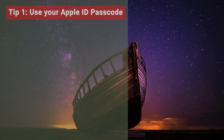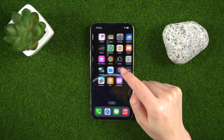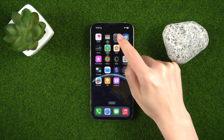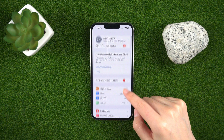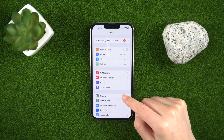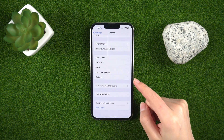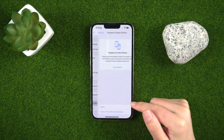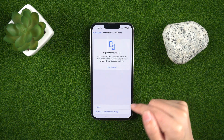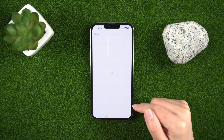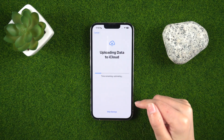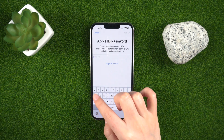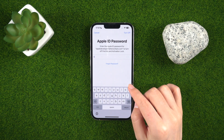Tip 1: Use your Apple ID Passcode. If you're fortunate enough to remember your Apple ID passcode, head to Settings, tap on General, select Reset, and choose Erase all content and settings. Then enter your screen passcode and Apple ID password to erase everything.